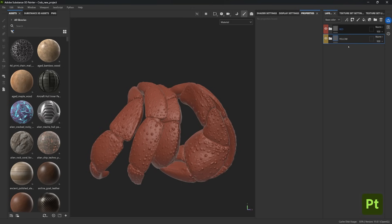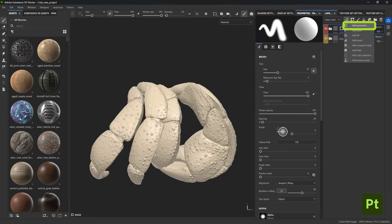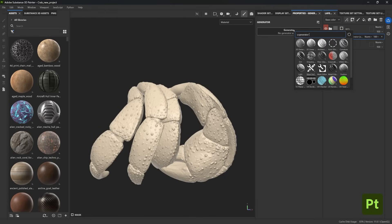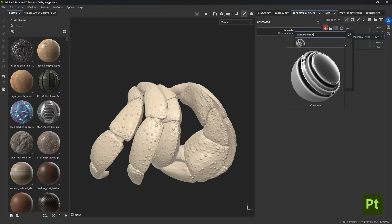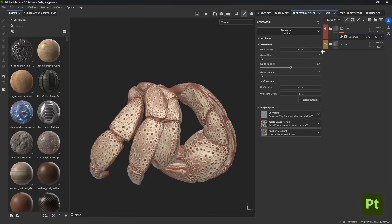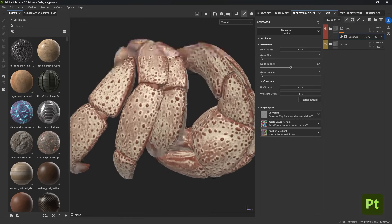Now that I have both folders, I'm going to blend them together with an interesting mask. Select the red folder, go to the mask, and click 'Add Black Mask.' You can hold Shift and click the mask icon to quickly toggle it on and off. This mask is where all the magic happens. Click the magic wand to add a generator — this creates an empty one — then select 'Curvature.' This filters things out so the bumps and edges are now more red than the rest.